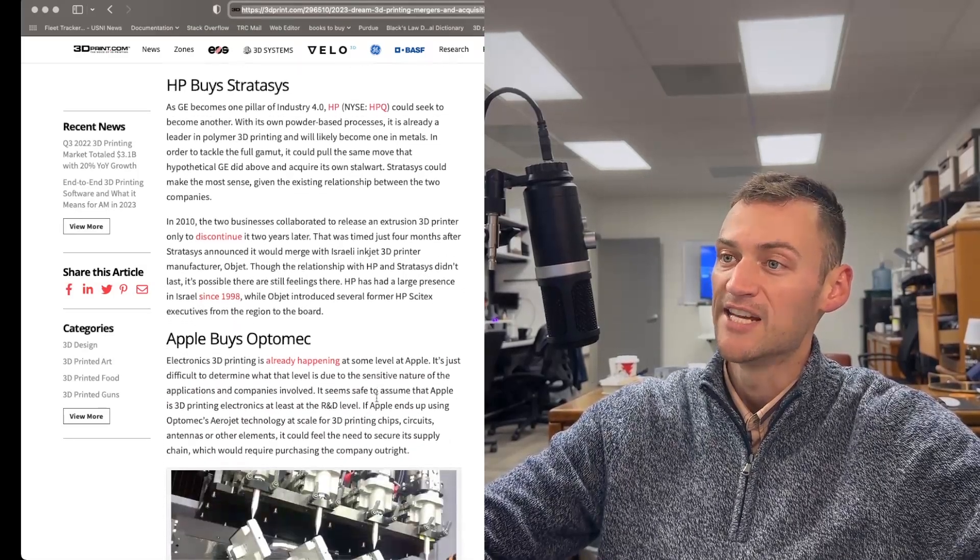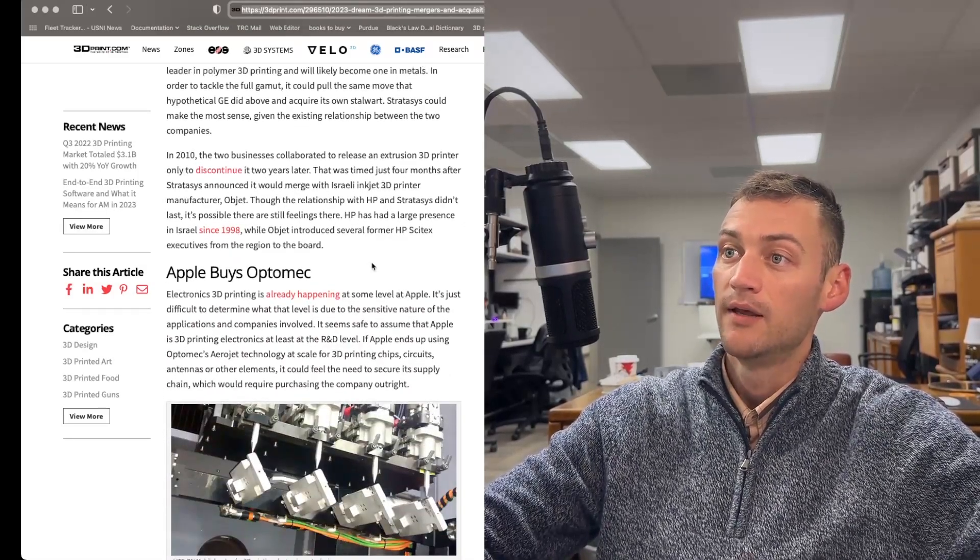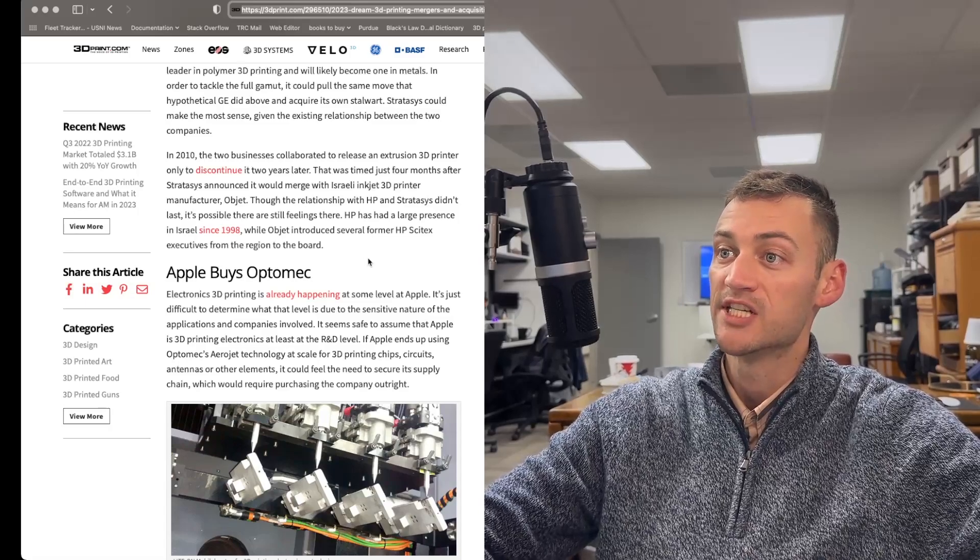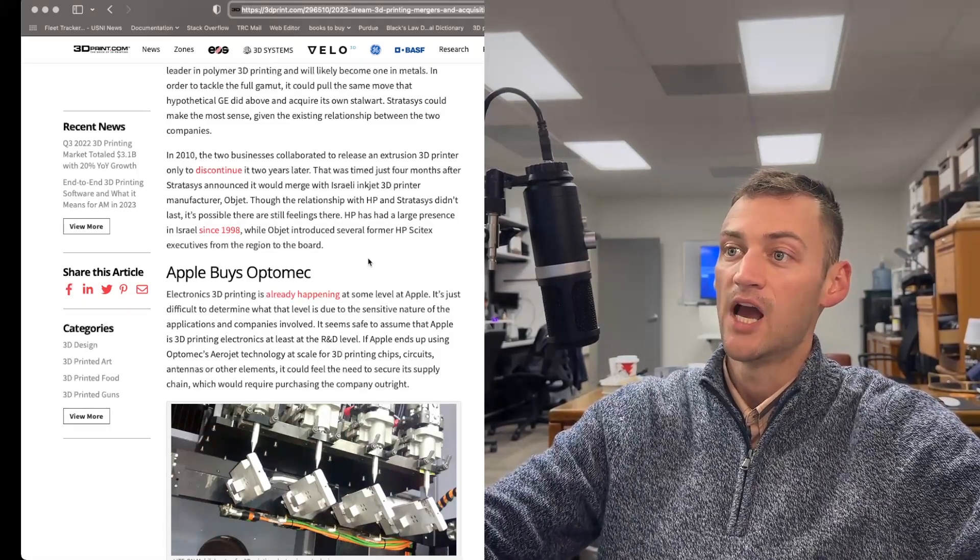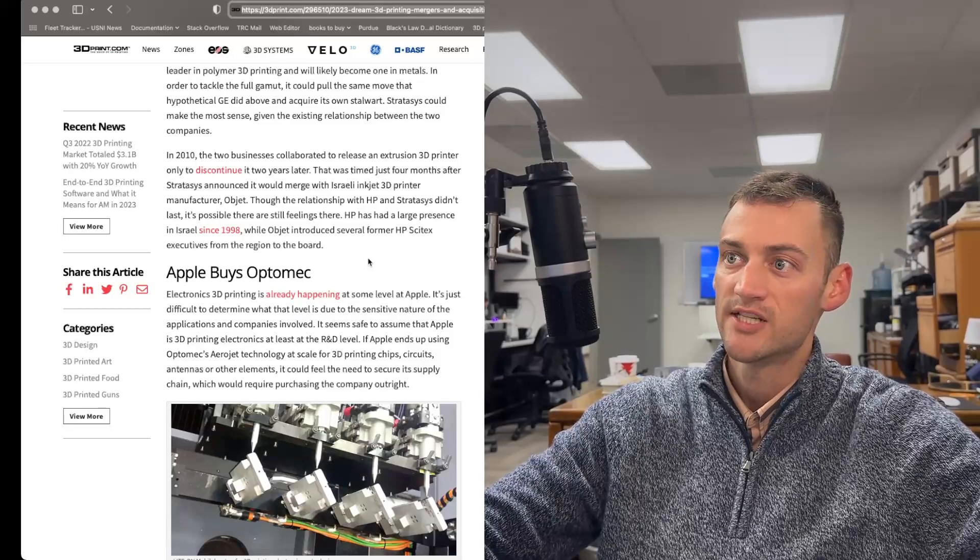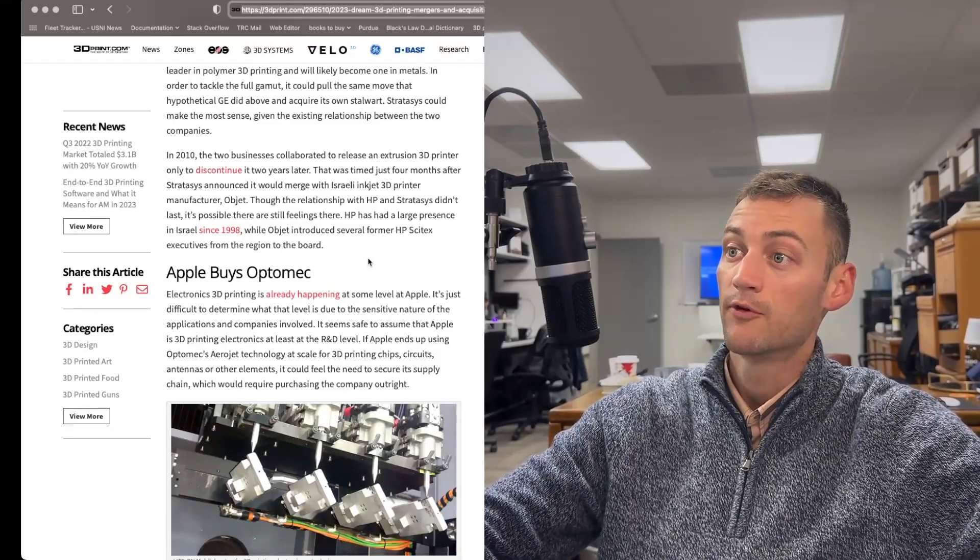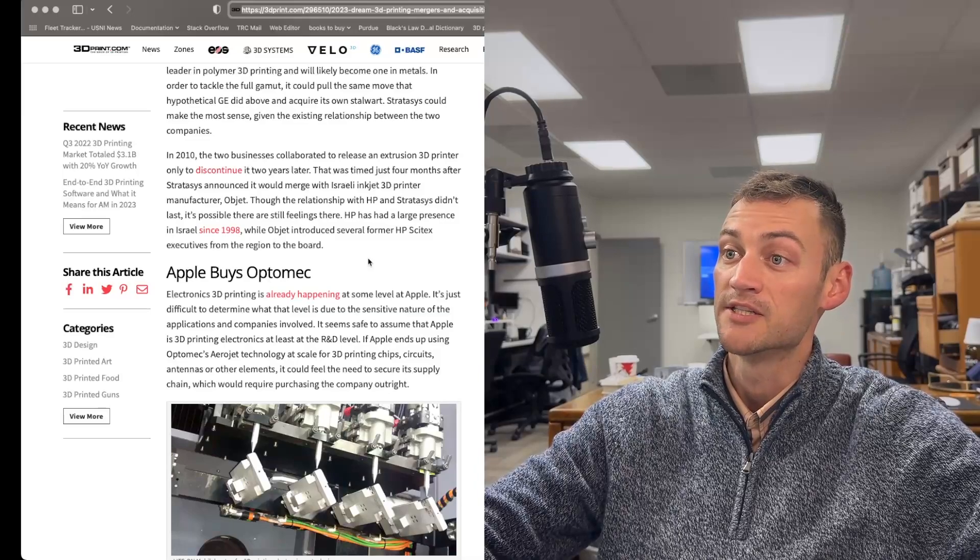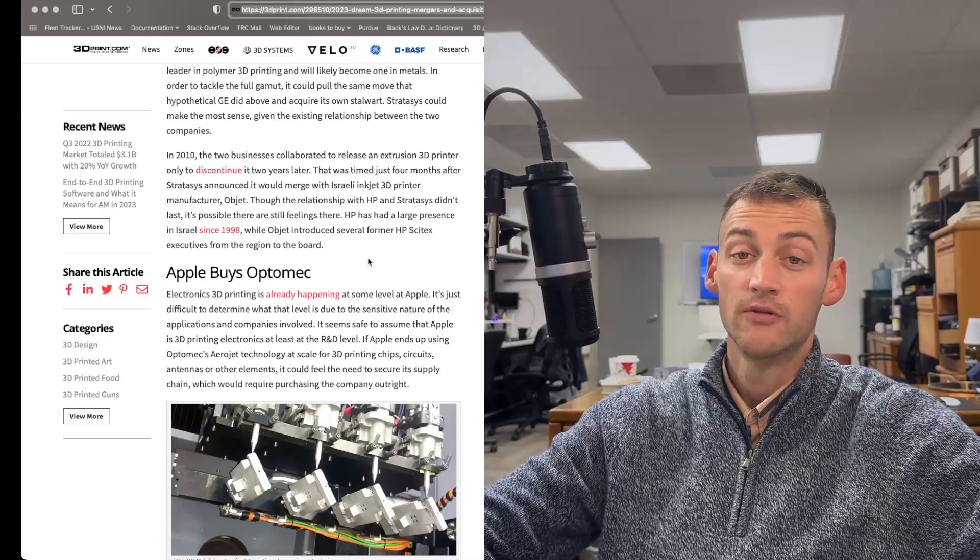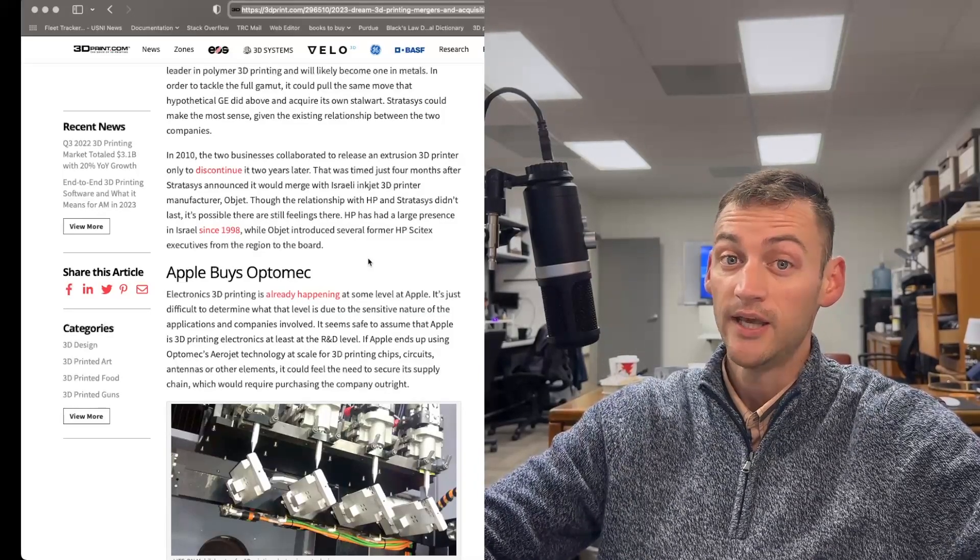Finally, the last part of this article is about Apple. And apparently Apple is already doing some electronics 3D printing, but they're really looking at getting Optomech, who has an Aerojet technology, technology at scale for 3D printing chips, circuits, antennas, and other elements.